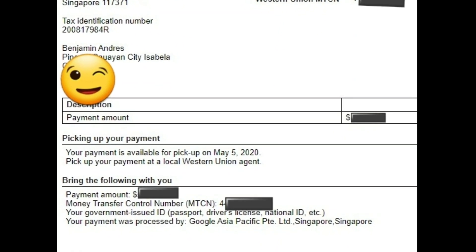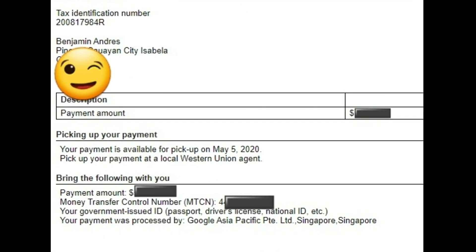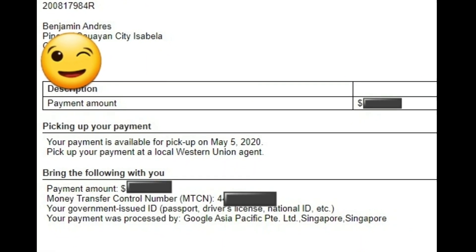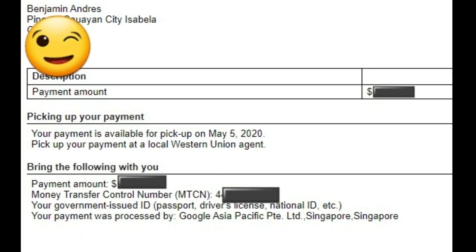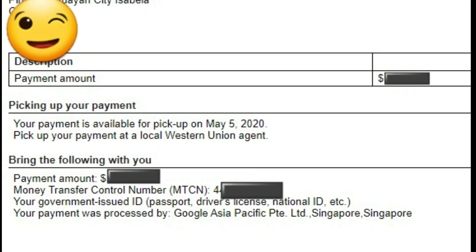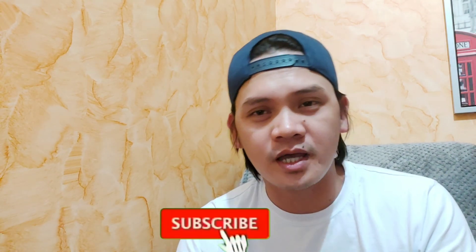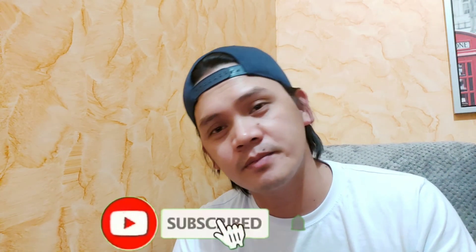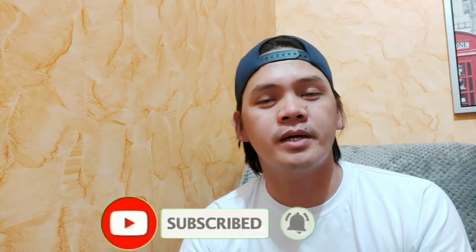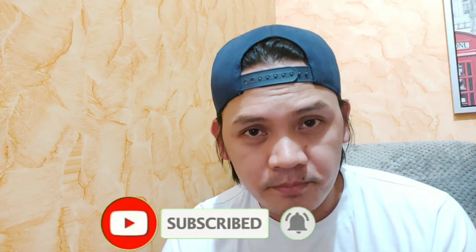Samahan nyo ako sa susunod na videos pag i-claim na natin ang ating revenue. See you again next time sa mga susunod ko pang videos. Sa mga hindi pa po nakapag-subscribe, please do so — subscribe and hit the notification bell para lagi kayong updated sa ating mga videos. Thank you so much! Bye-bye.